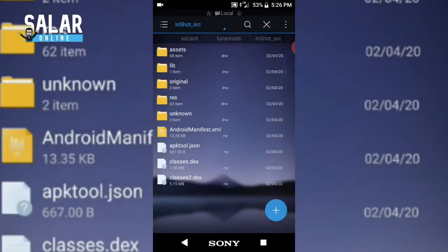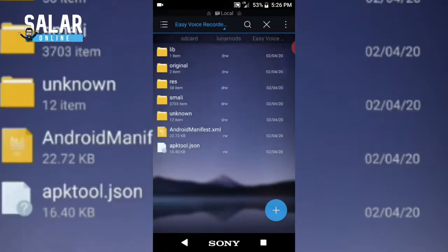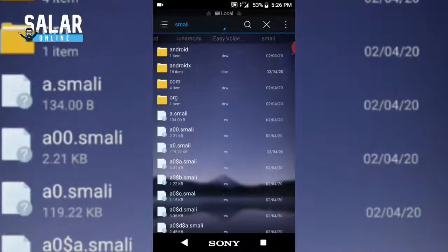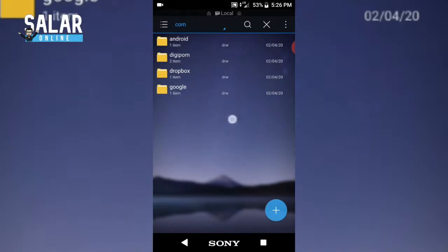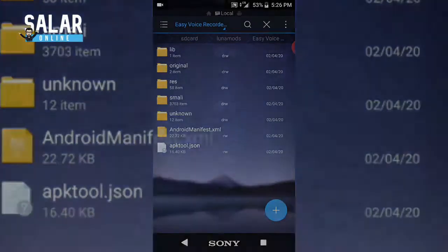Now here are classes.dex and classes2.dex. The classes.dex files are converted into Smali when we decompile them, and we can change things inside. It consists of lots of things about the application. This is the main area and it is very difficult for beginners — I'll show you a separate video about how to work inside it.